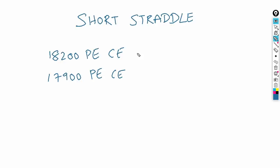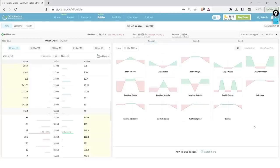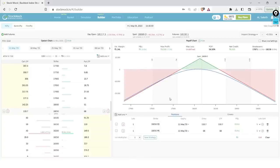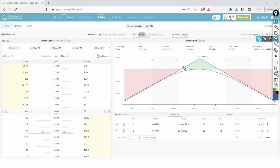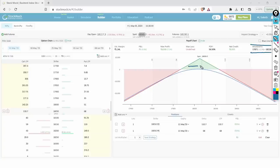Most people view short straddle as purely a range-bound strategy. On any strategy builder — like Stock Mock — short straddles always appear under neutral strategy. If you click on short straddle, it creates the position at at-the-money strikes. With the spot at 18,070, it creates an 18,050 short straddle. The idea presented is simple: if the market consolidates within a range, you profit.